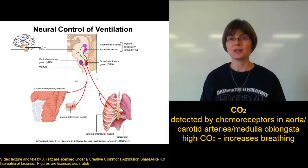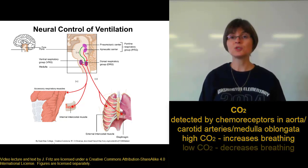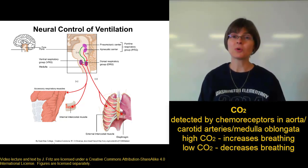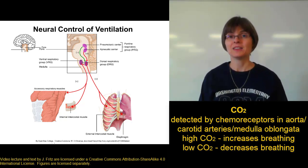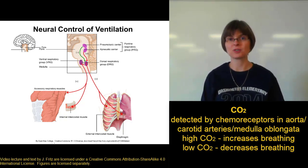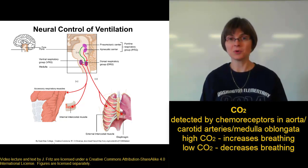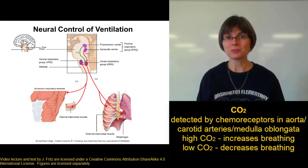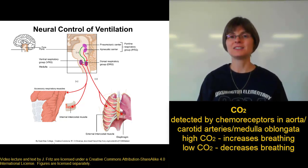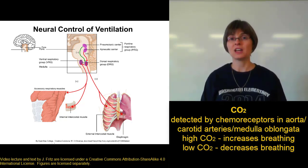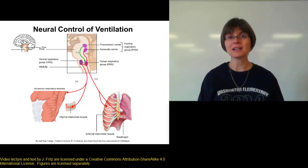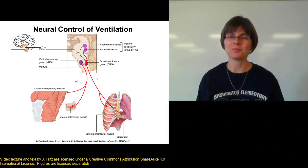The opposite is also true. If your CO2 level is too low, you don't have enough CO2 in your blood and your pH is going to be too high. The chemoreceptors detect that and send a signal up to the dorsal respiratory group saying we don't have enough CO2. The dorsal respiratory group sends a signal to the ventral respiratory group telling it to decrease the rate of breathing. You'll breathe more slowly, letting the carbon dioxide build up in your blood a little bit, which will help bring your blood pH back down where it belongs.